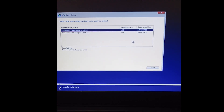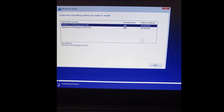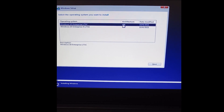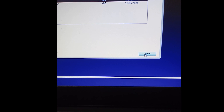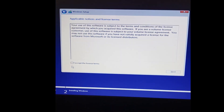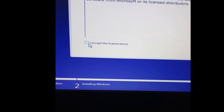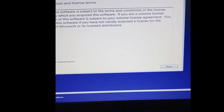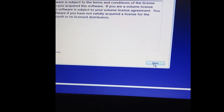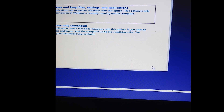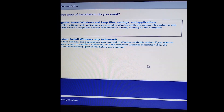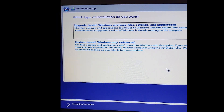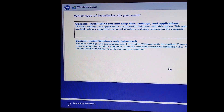Here, click on Install Now. Here you can select your Windows version — select one of them. I selected this one, then tap Next. Check the checkbox and then press the Next button.